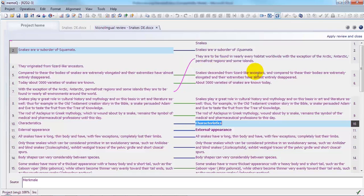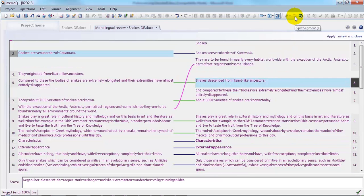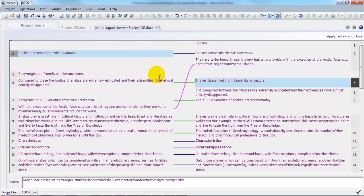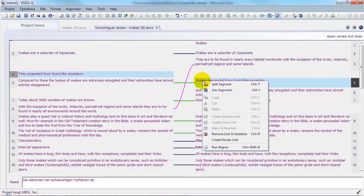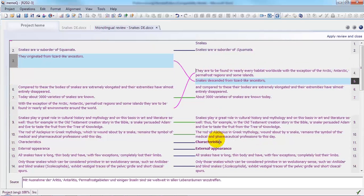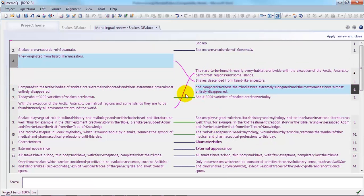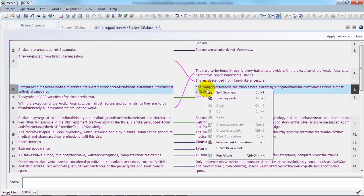I'm going to make a few adjustments to segmentation. Here I can split this segment and create a review link there. Create another review link here.